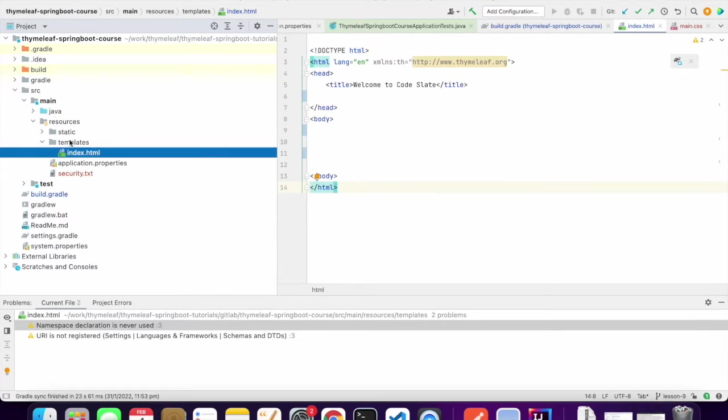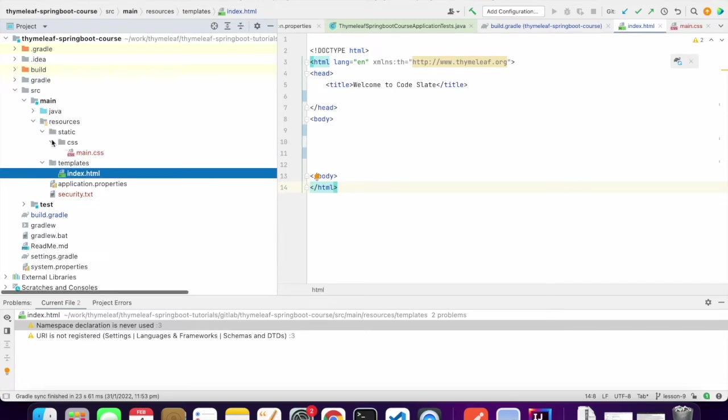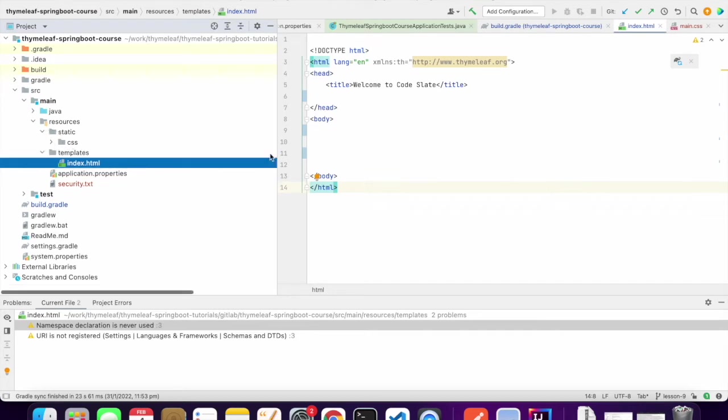I have pre-created a sample CSS inside the CSS directory called main.css. Now we will be using this CSS in our templates.